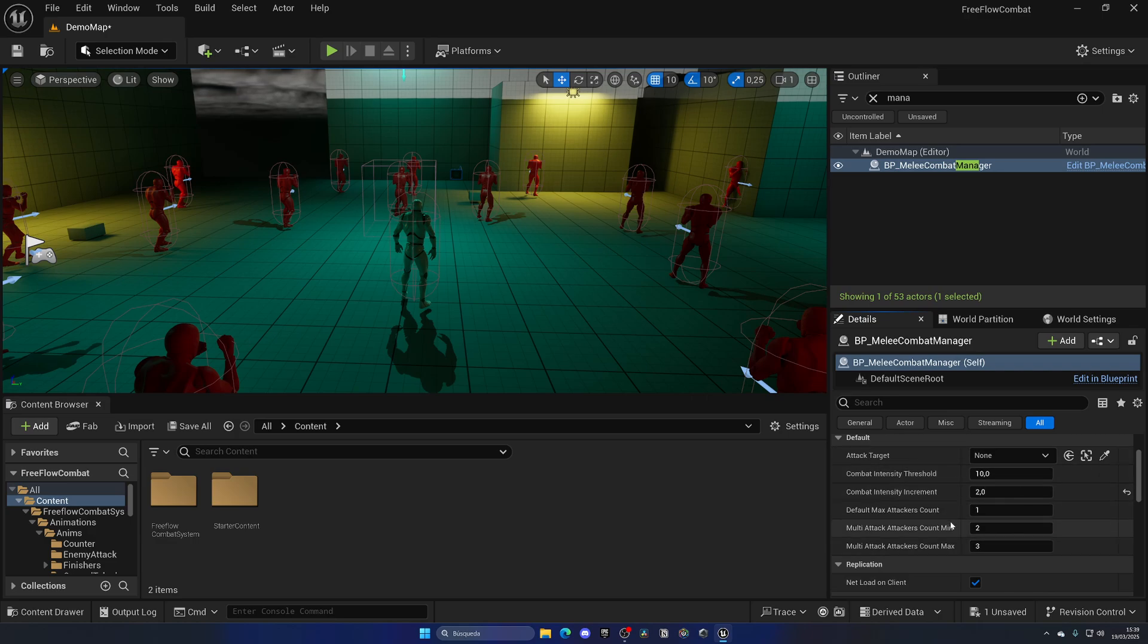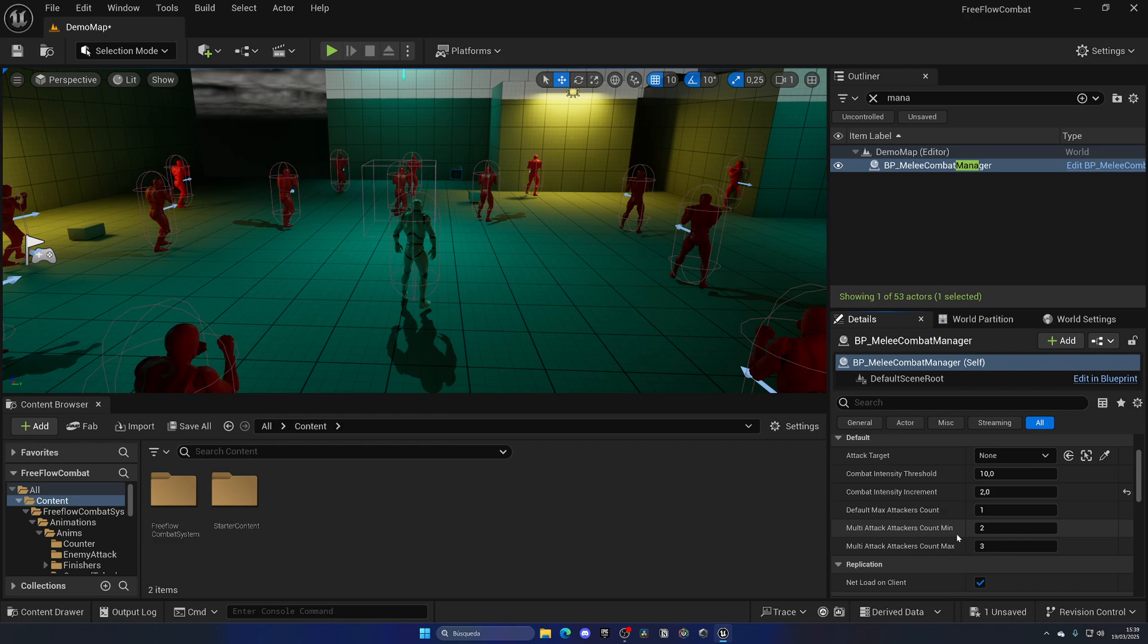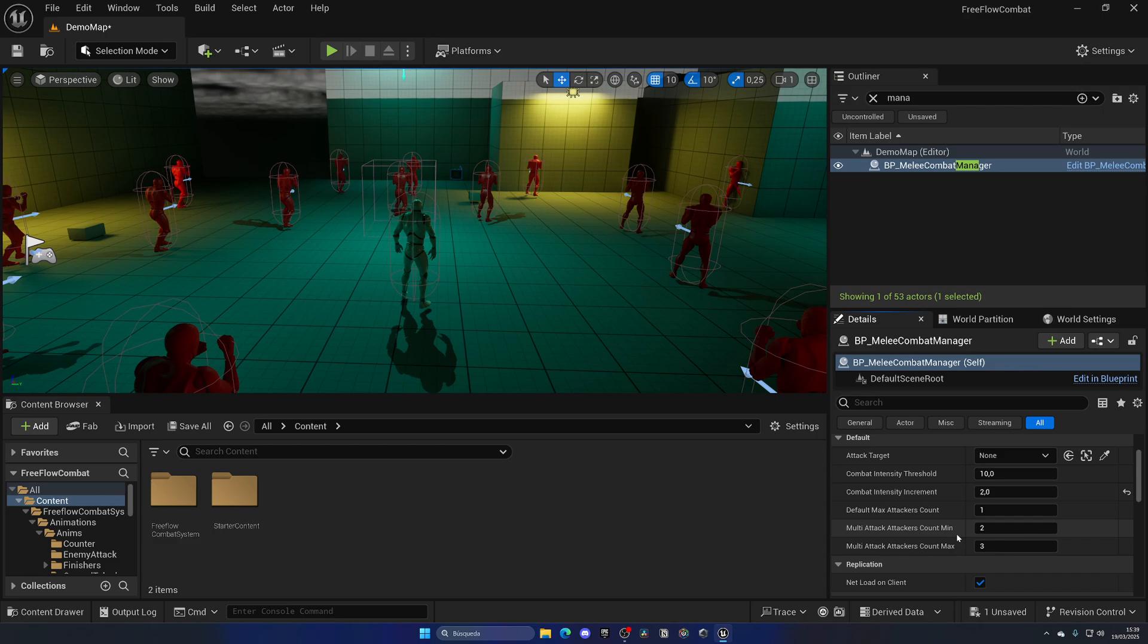Once this value increases and reaches this threshold of 10, we will choose a random value between these two, which is how many attackers, how many enemies will go to attack you at the same time. This essentially results in a really cool gameplay scenario because the more you get hit, the harder it gets and more enemies start to attack you at once. Super cool.